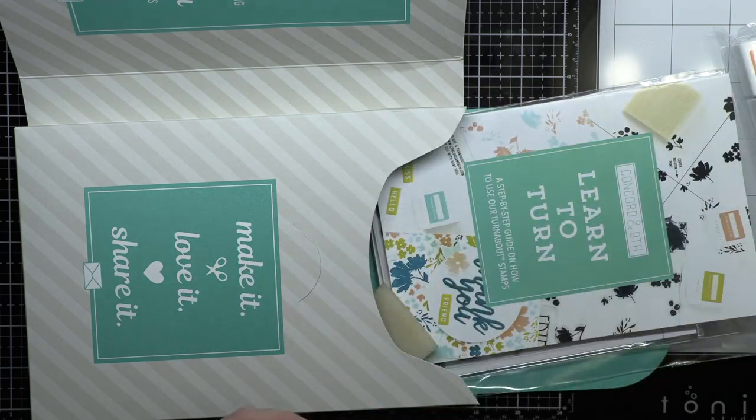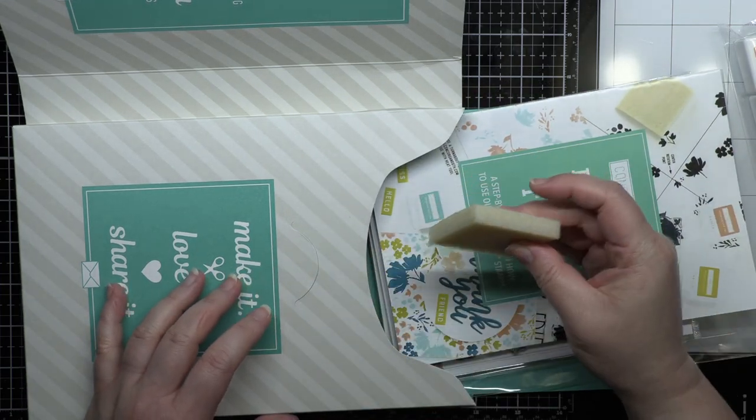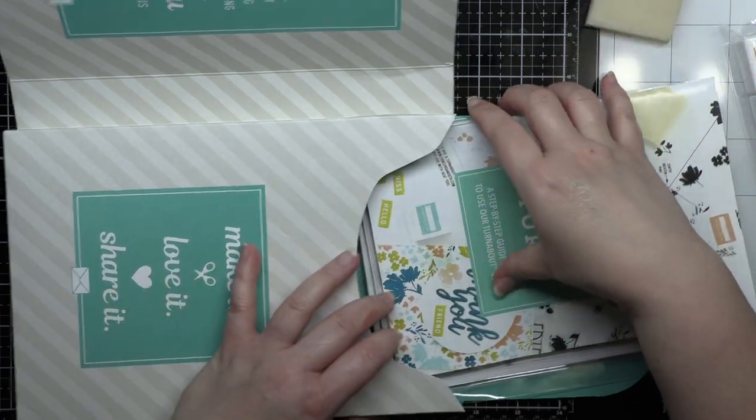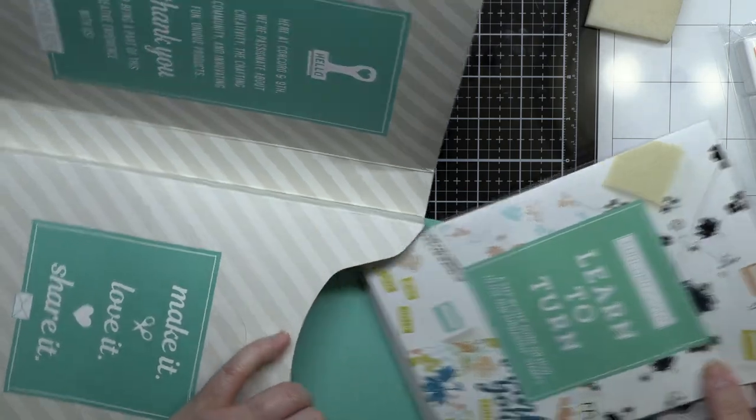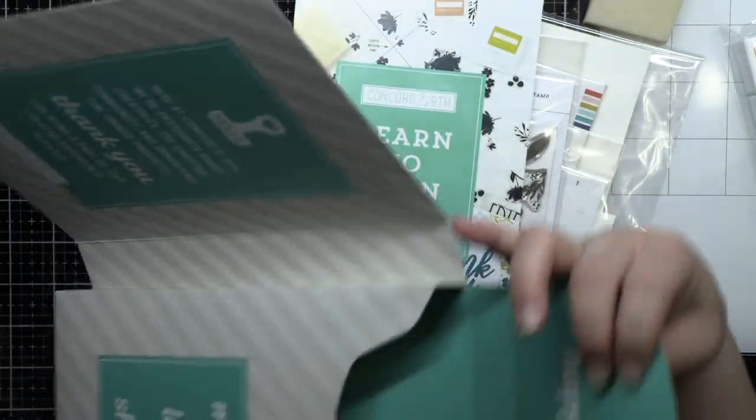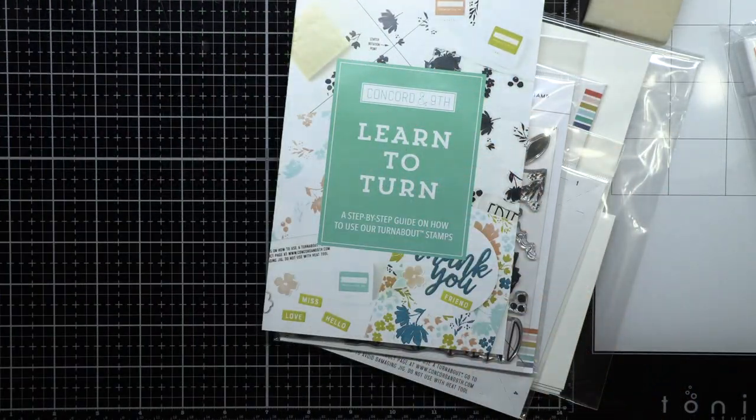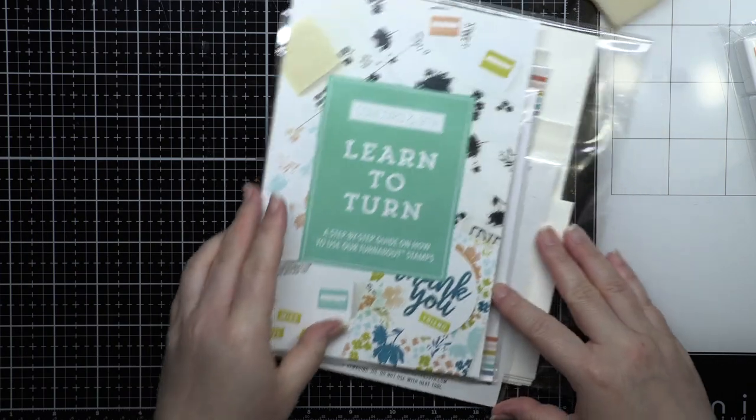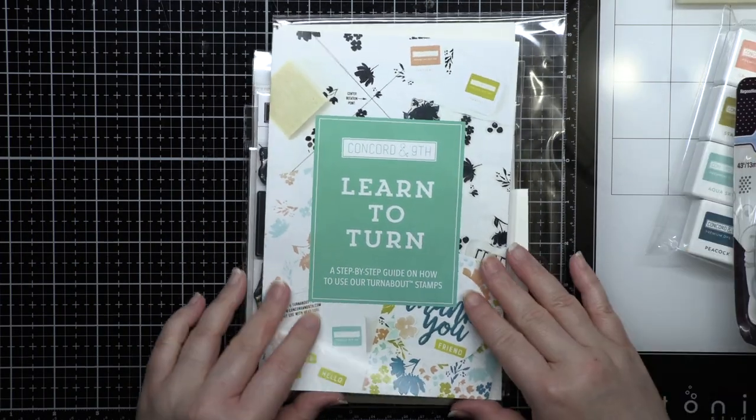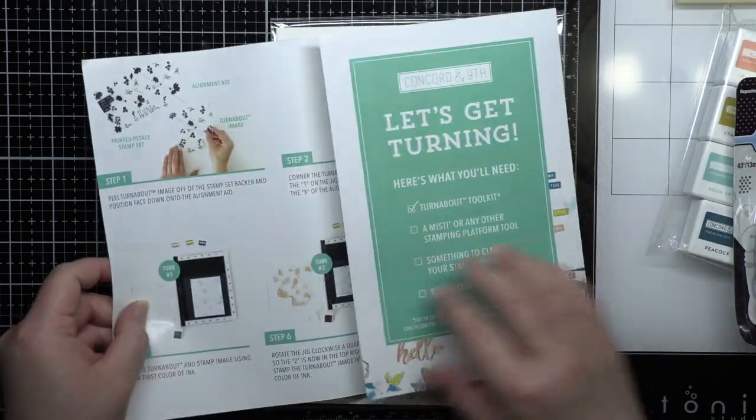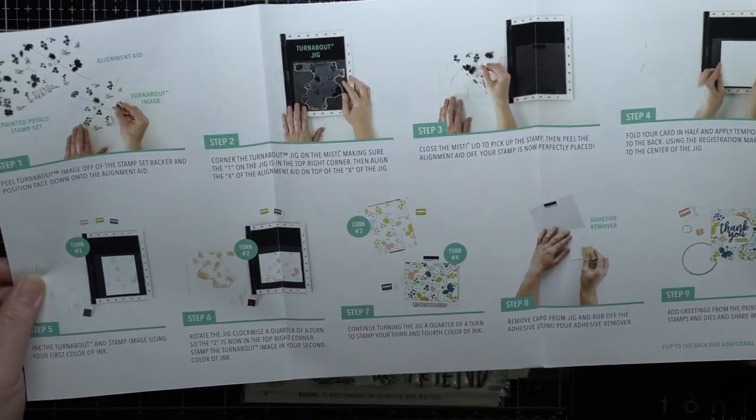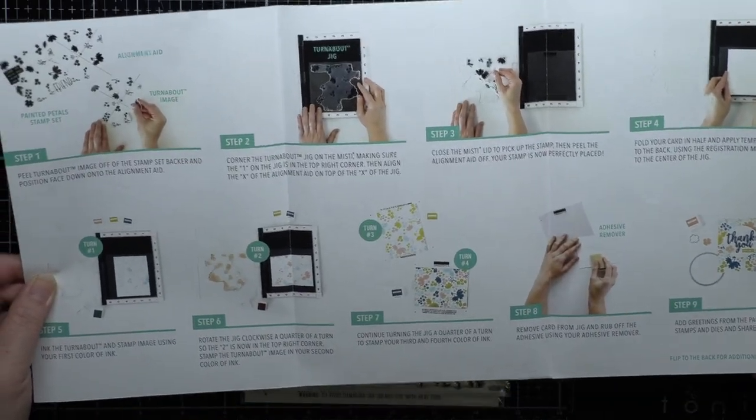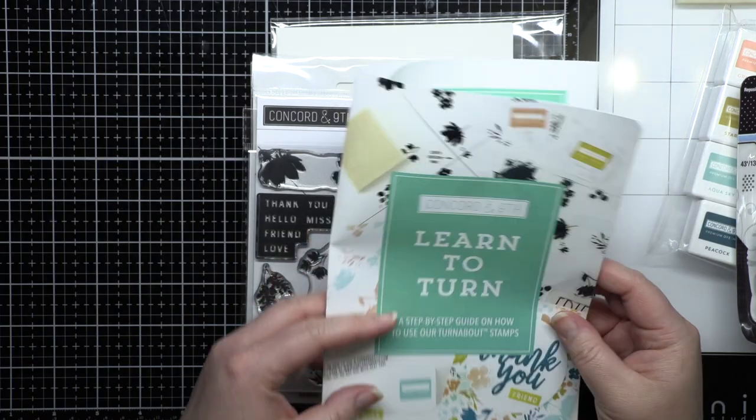Inside there's also repositionable adhesive and an adhesive remover. Then there's a step-by-step brochure for how to use Turnabout stamps and the Turnabout jig. It's a great reference guide to keep with your Turnabout stamps.